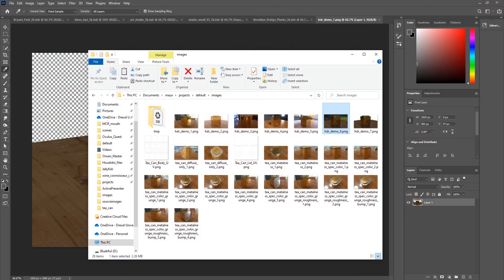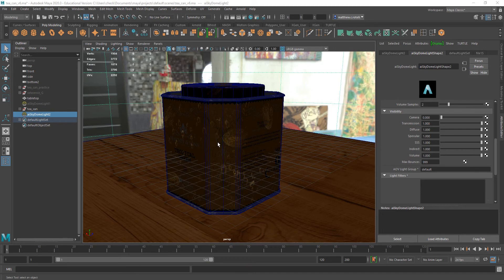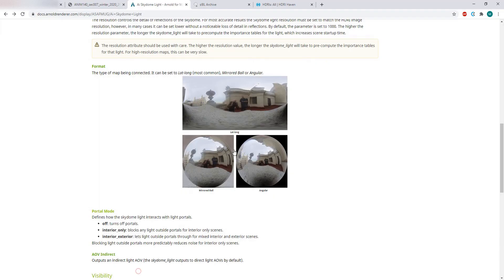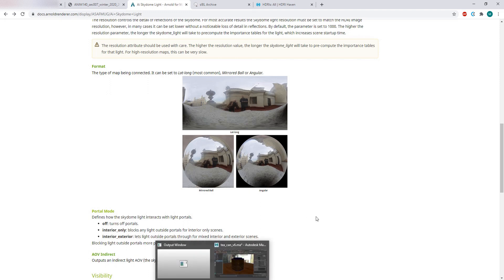That's basically all you need to know about the Skydome light — super powerful tool. If you have a chromeball, you can take your own photographs. You'd want to take them in raw format using a DSLR or other professional quality camera, and use your raw image as opposed to a JPEG or PNG, because you want to have those extended range values. You can use your own chromeball photos to take any location from the real world and translate it into a lighting setup in Maya using the Skydome light.